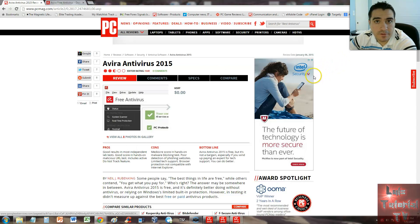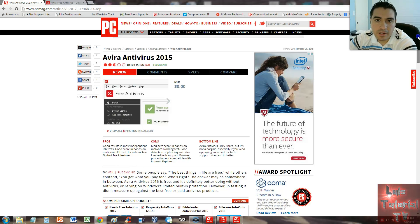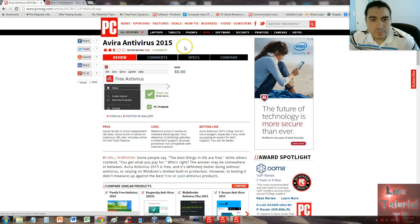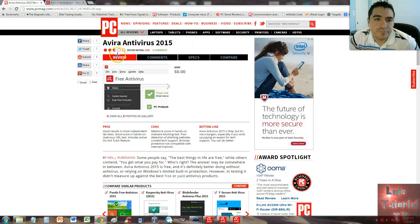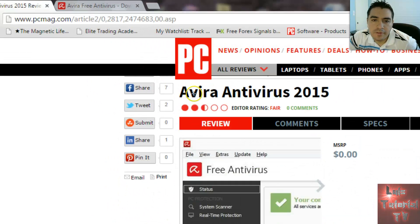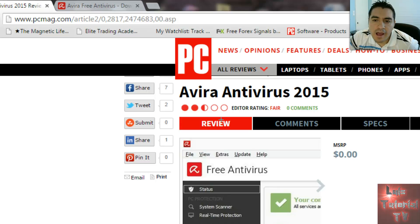Here it is. It looks like they only gave two and a half stars out of five to Avira Antivirus 2015 editor rating. Let's see why and take a look at the pros and cons.